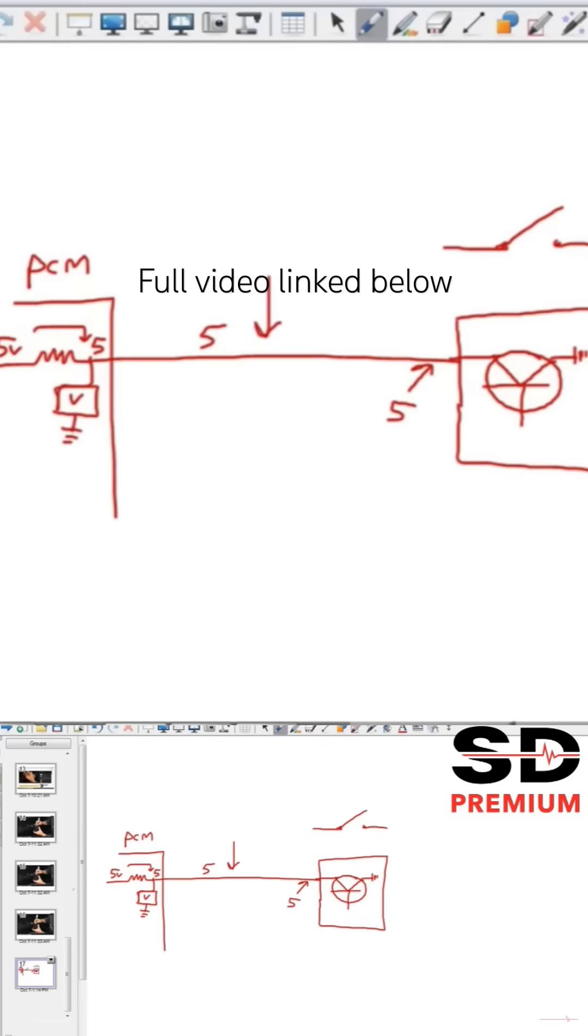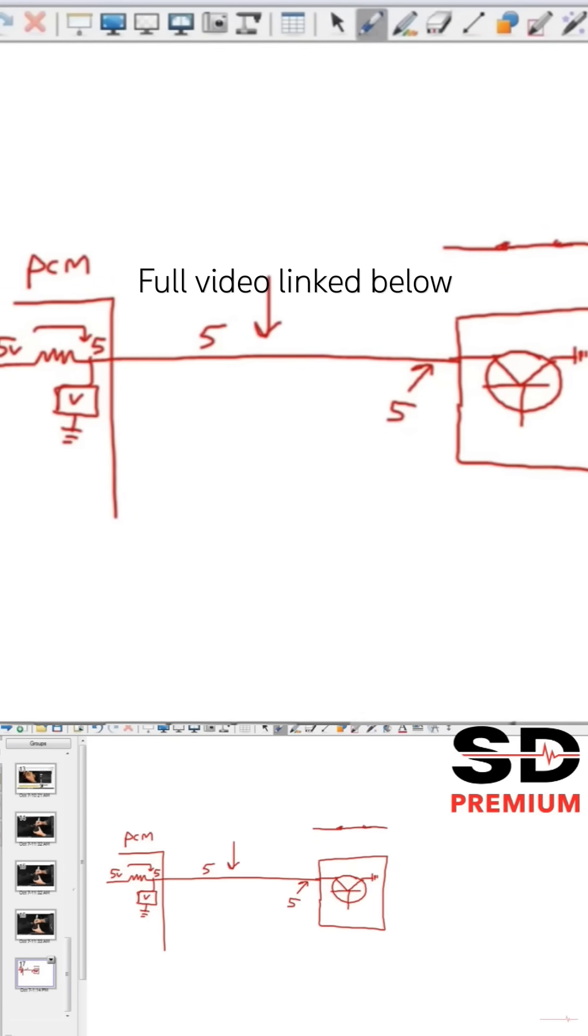When this transistor turns on, it grounds the circuit, or really another way to put that would be it closes the switch and we have current flow now through to ground. What does that do to the 5 volt signal wire?